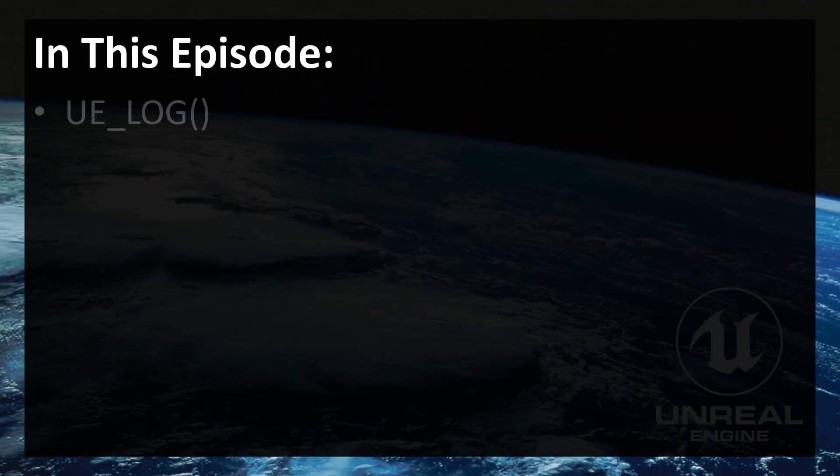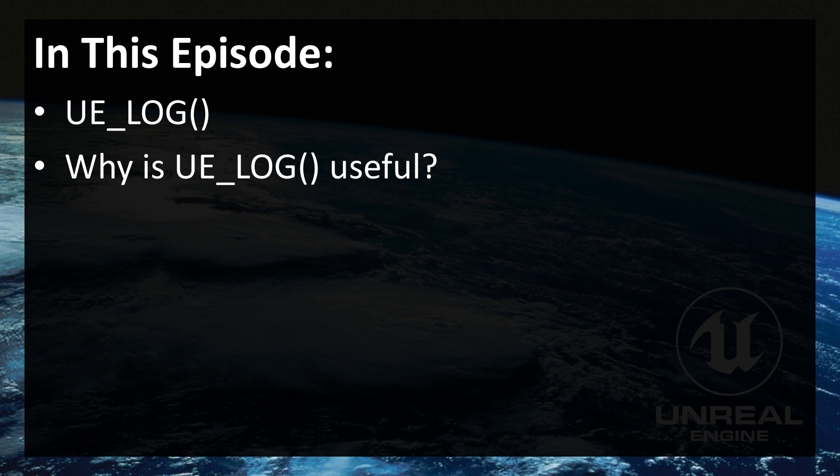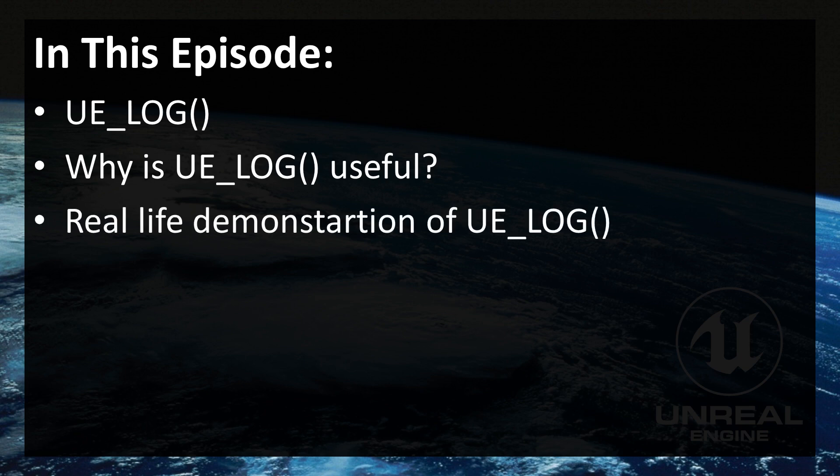In this episode we are going to introduce and learn what is UE_LOG. After that we are going to see how is UE_LOG useful. I'm going to show you one real life situation where UE_LOG can save you a lot of time and you will see why this should be essential part of your toolkit.